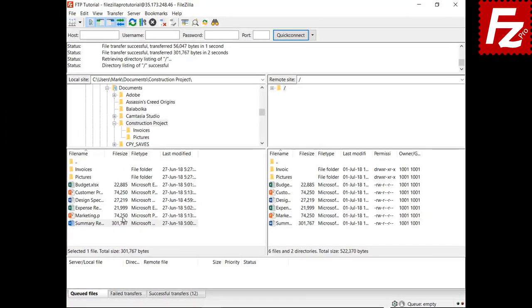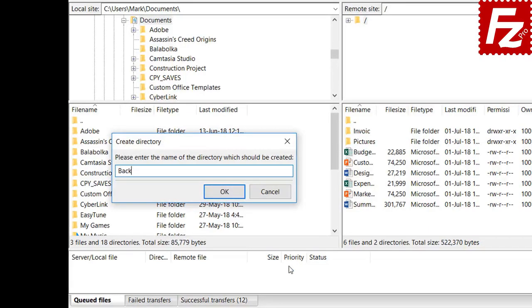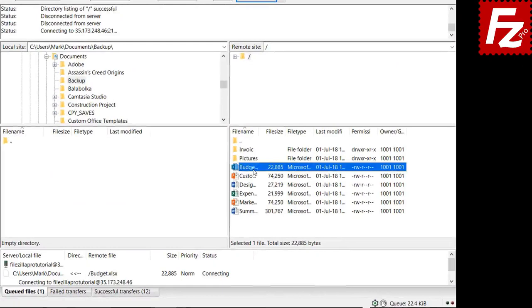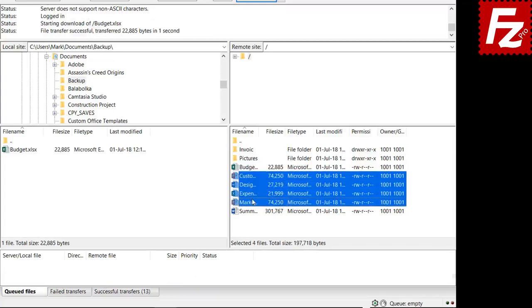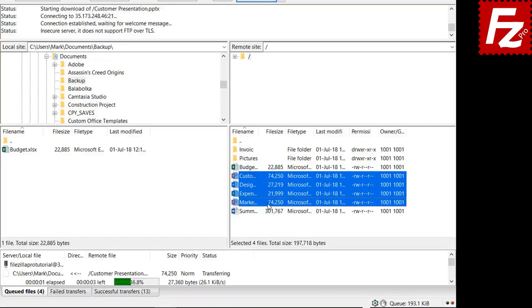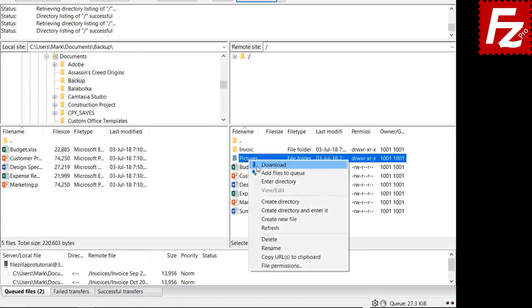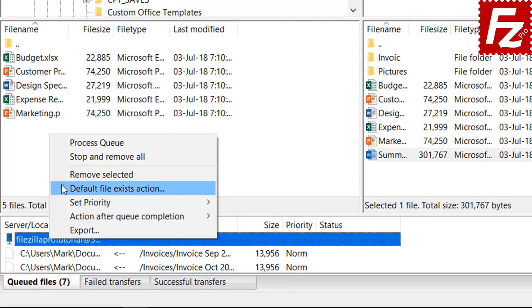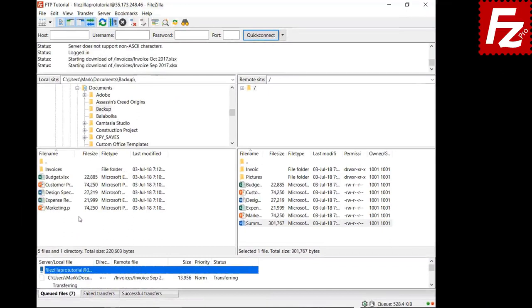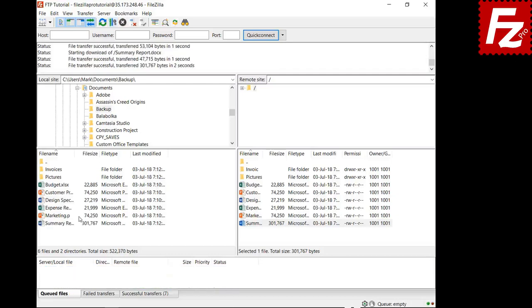To transfer files from the remote side you proceed the same way. First create a new local directory to store your files. To download one file only, just double-click it. Select and right-click to download several files. The transfer queue also works for file and directory download. In this video you learned how to upload and download files using FileZilla and FileZilla Pro.